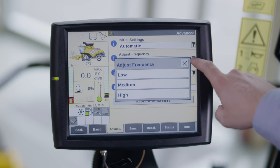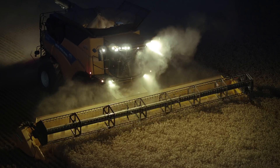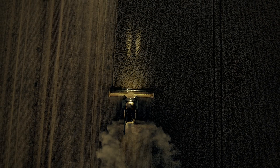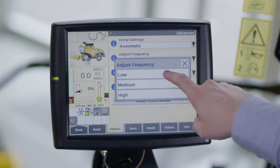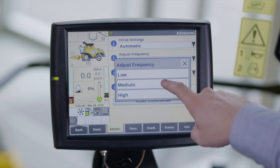The adjust frequency can be set according to the field conditions. The chosen frequency will influence how often IntelliSense will adapt the settings to optimize the harvesting process. Low is advised in very consistent field conditions — IntelliSense checks every 40 seconds if the harvesting process needs to be optimized.